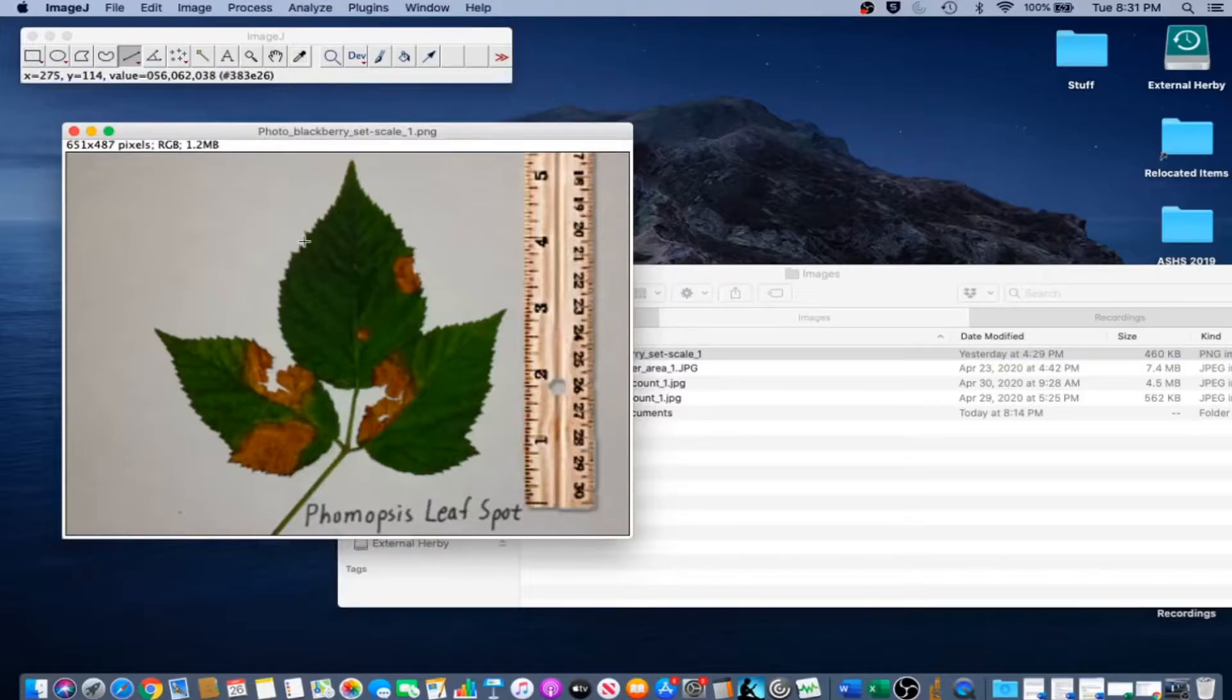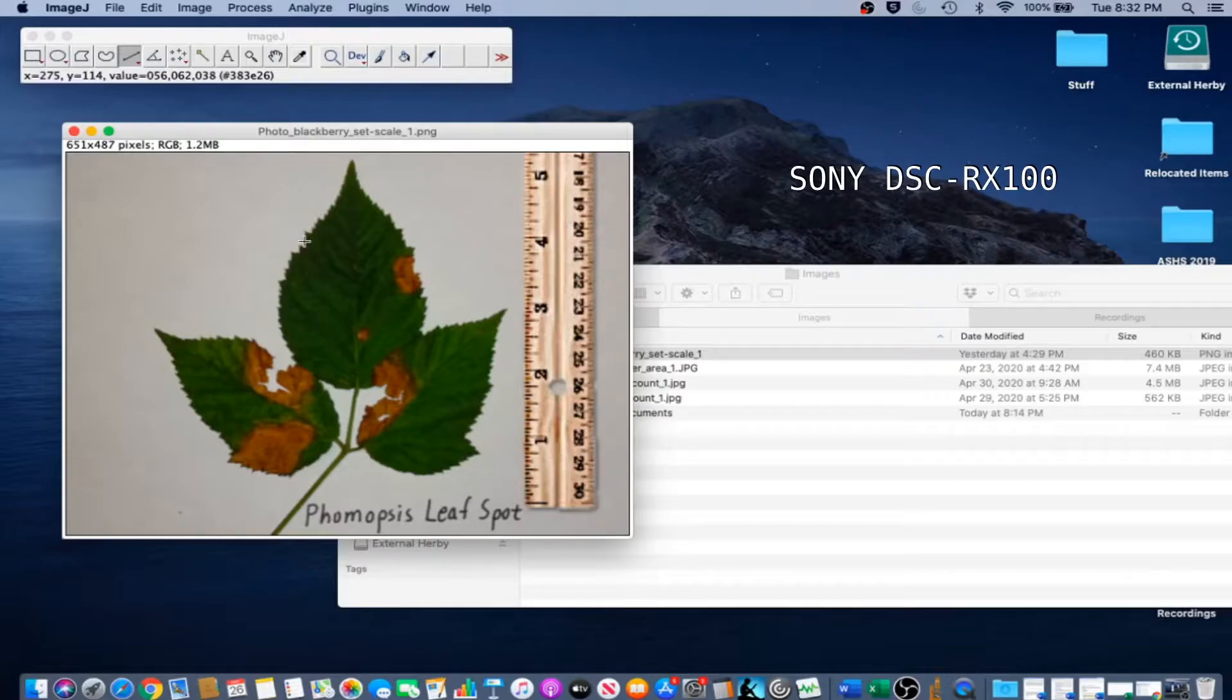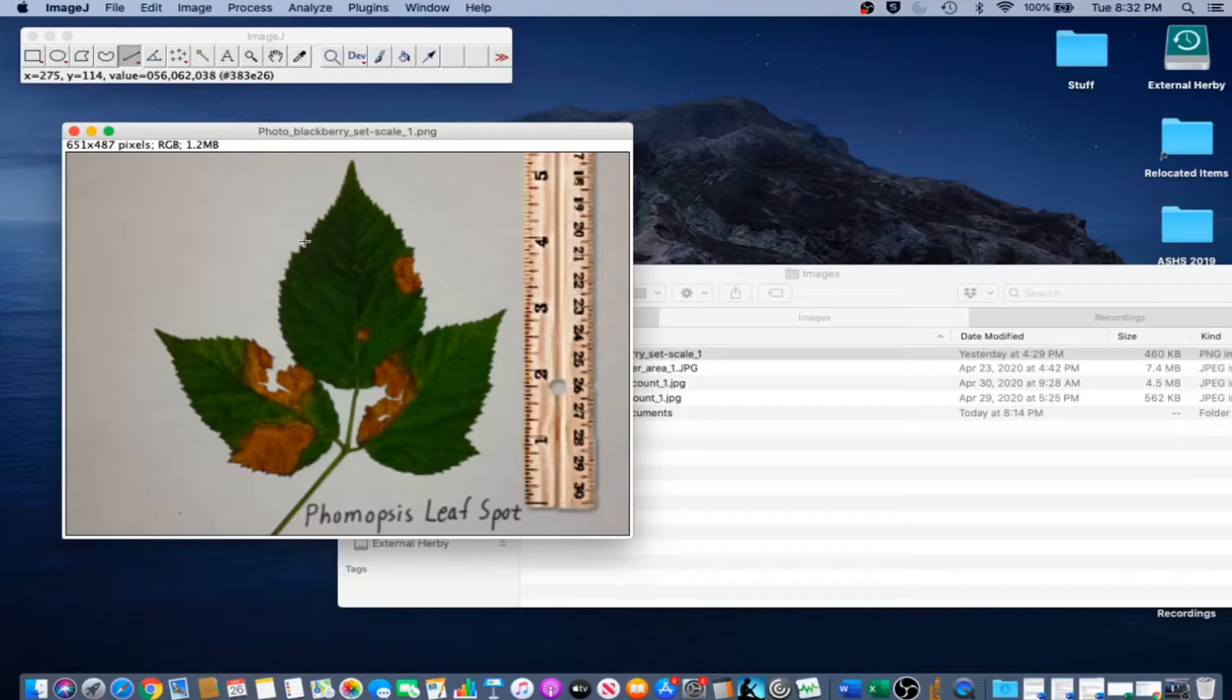Our first example for setting scale in this case is a photograph. This is a photograph of blackberry leaves laid flat on a piece of white copy paper. It was taken with a Sony DSC RX100 compact digital camera in a room with only ceiling lights.